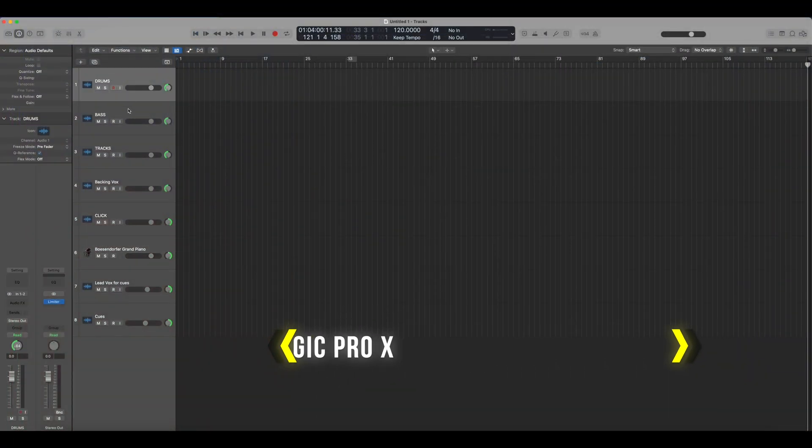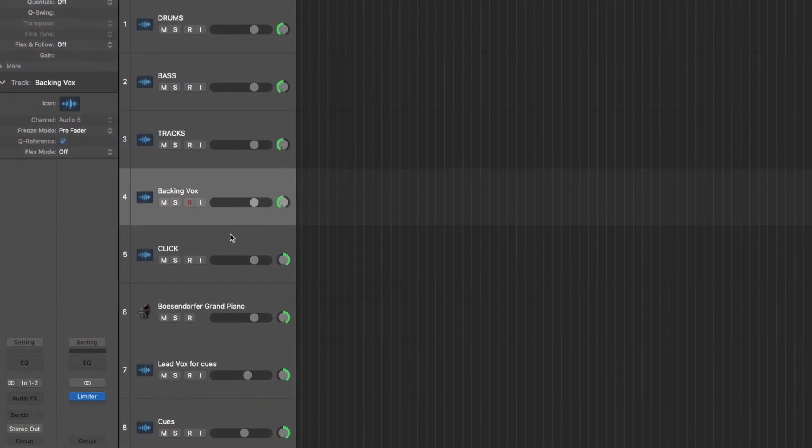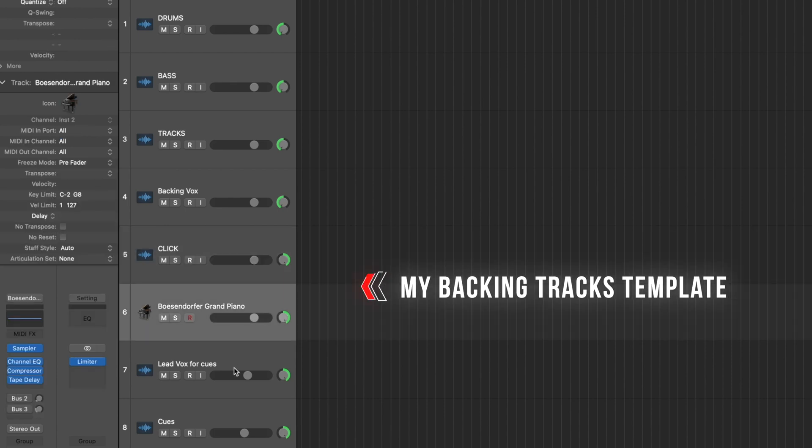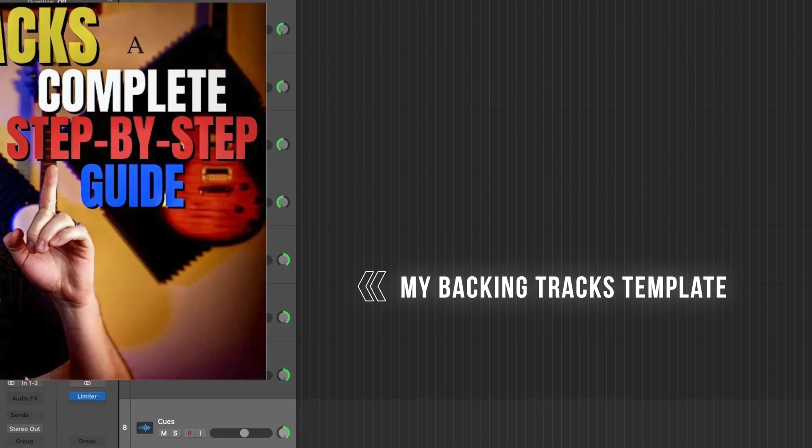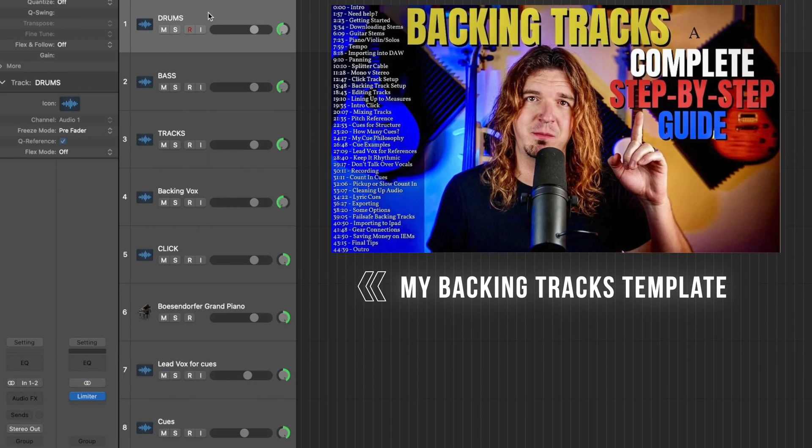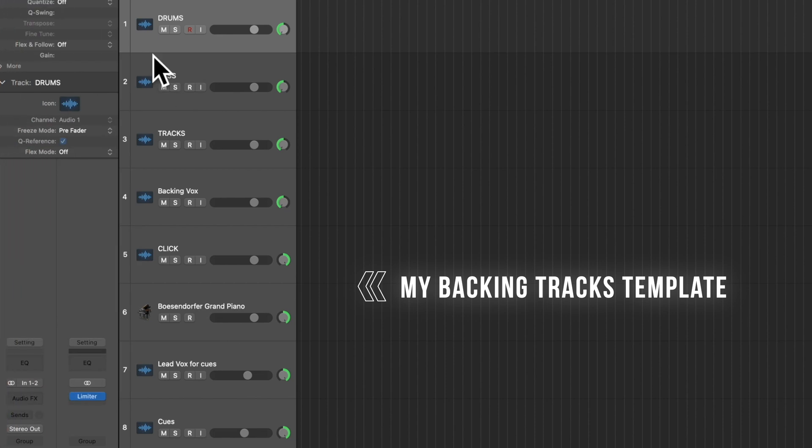one of the best things that you can do to help your workflow is to save templates. So for example, this is a template that I have saved for when I'm creating backing tracks for my band. I did a whole video breaking this down if you want to see more about it. But this is a template.